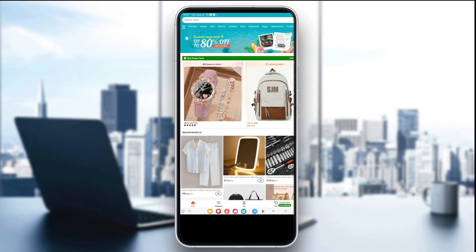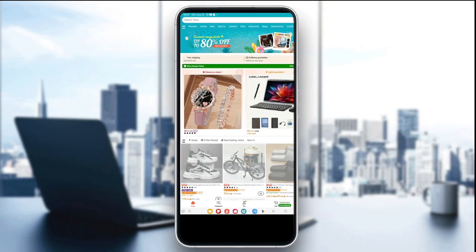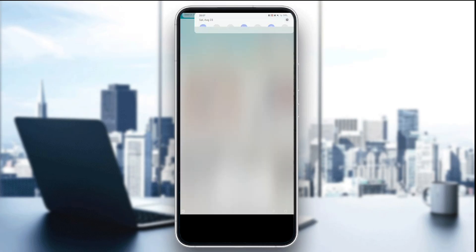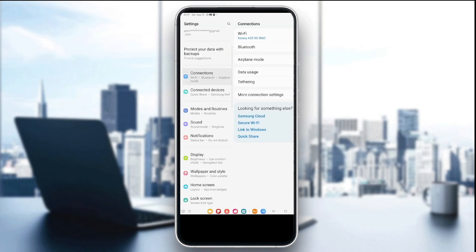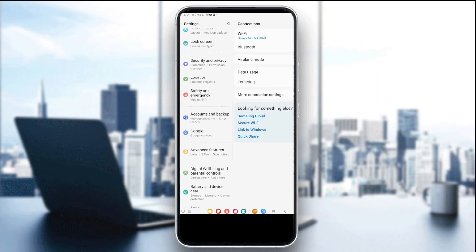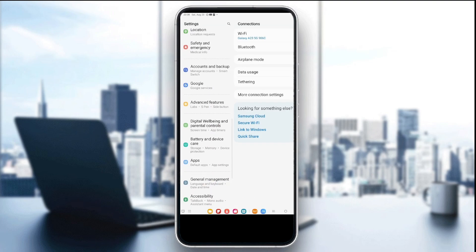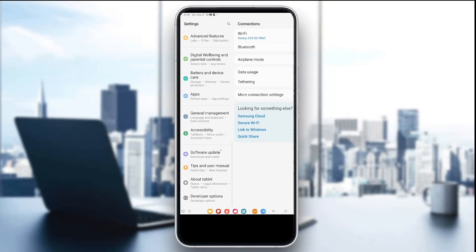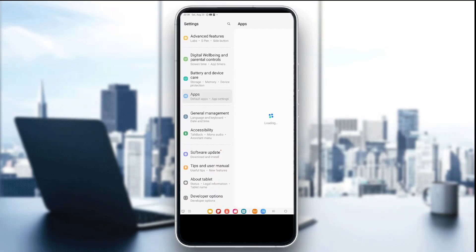If it doesn't work, you're going to try to clear the cache on Android and also the app on iOS. On Android, go to your device settings by clicking here on the gear icon, scroll all the way down to the app section. You're going to search for the Temu app by typing in Temu here in the search bar.